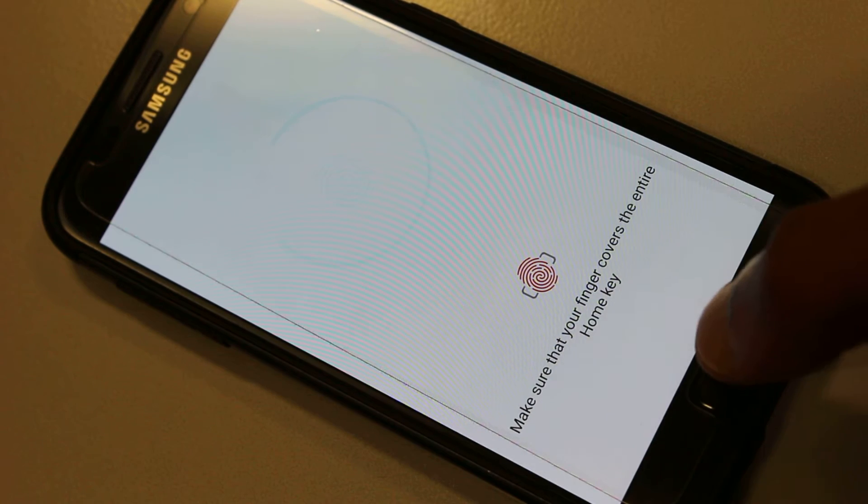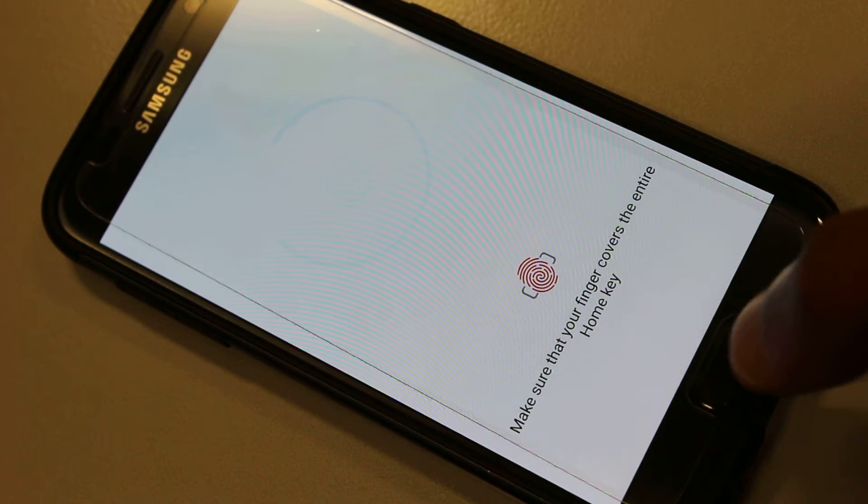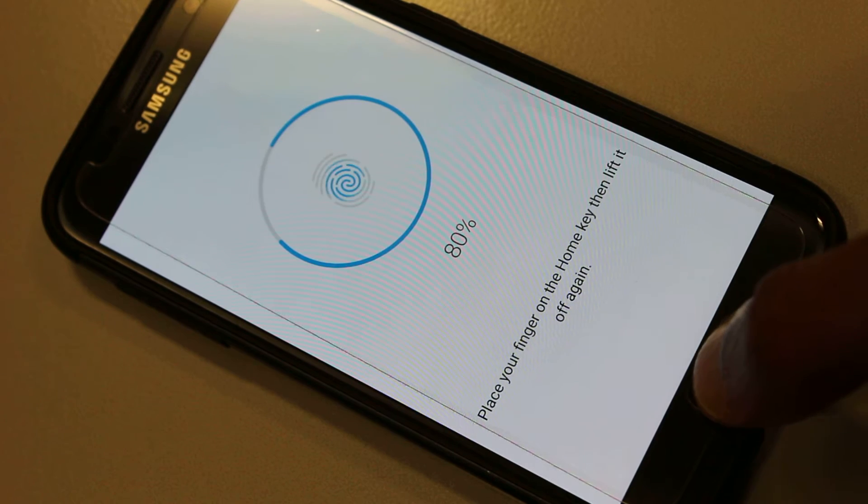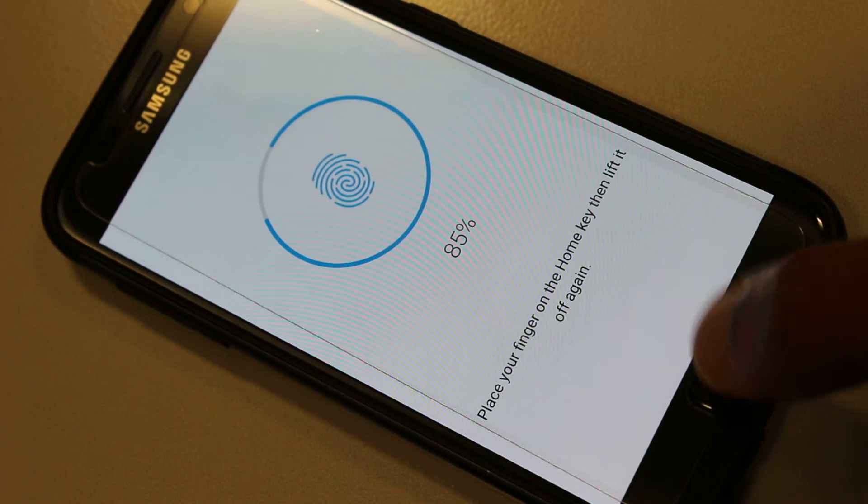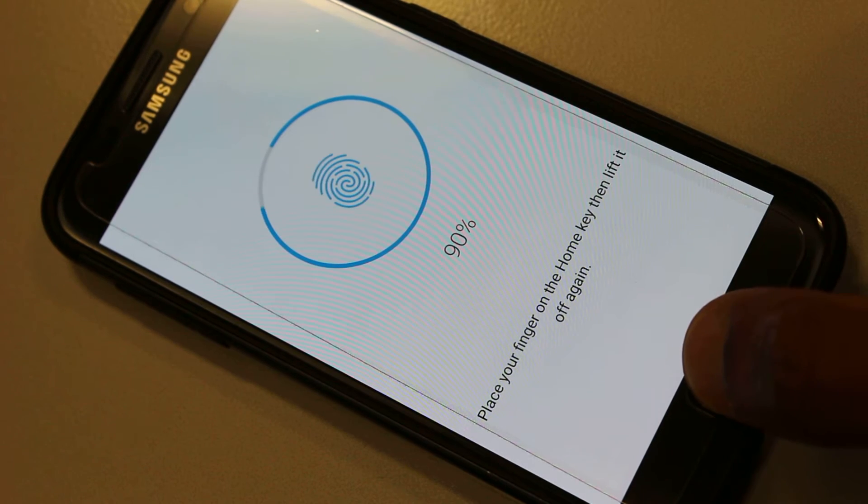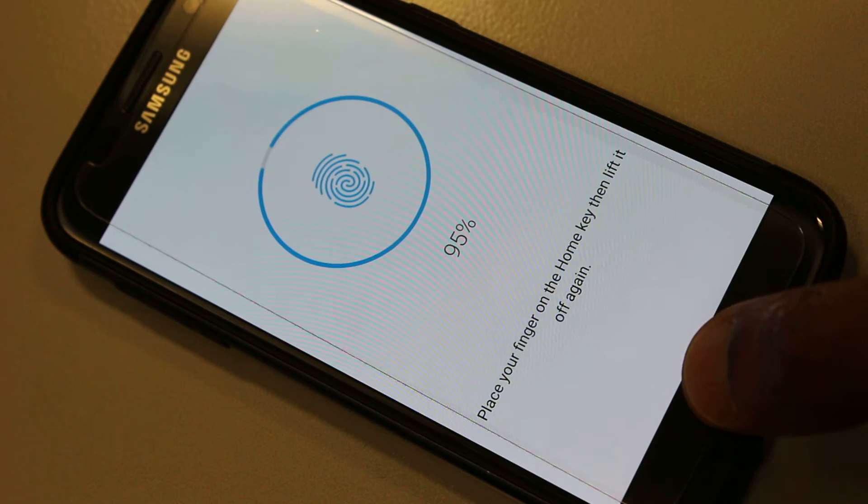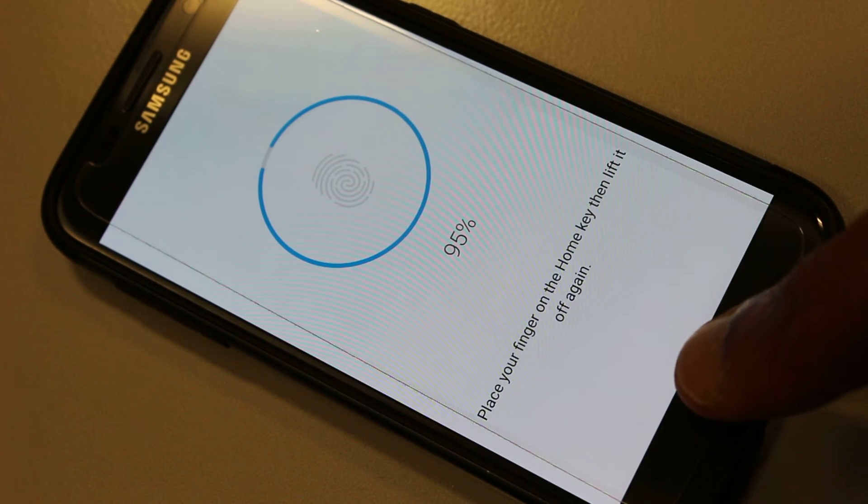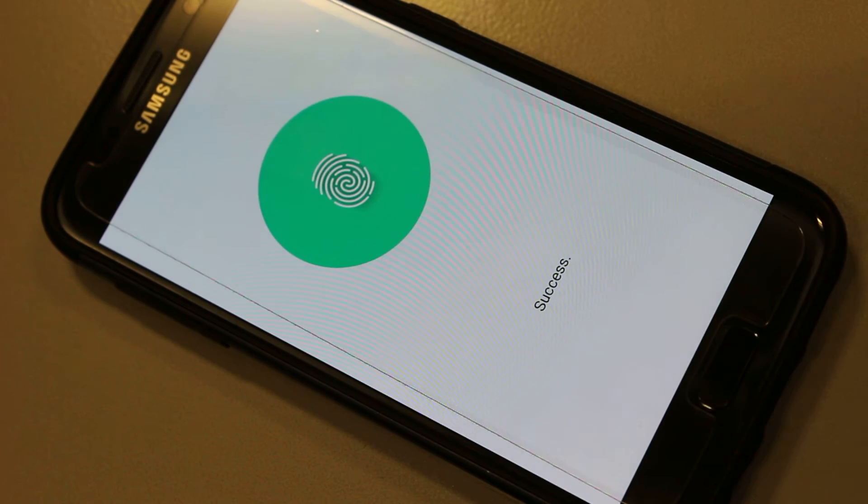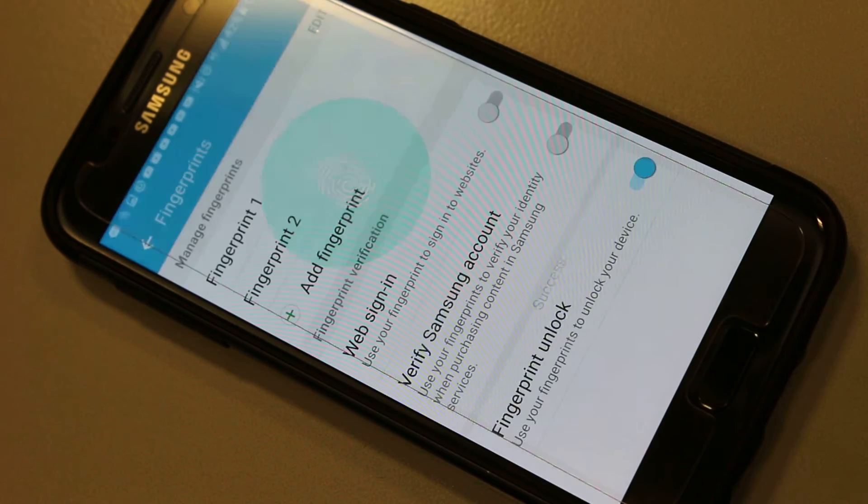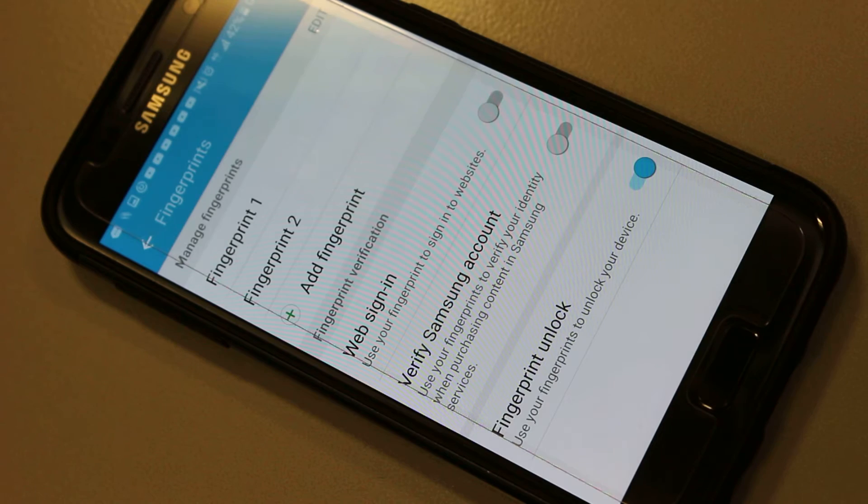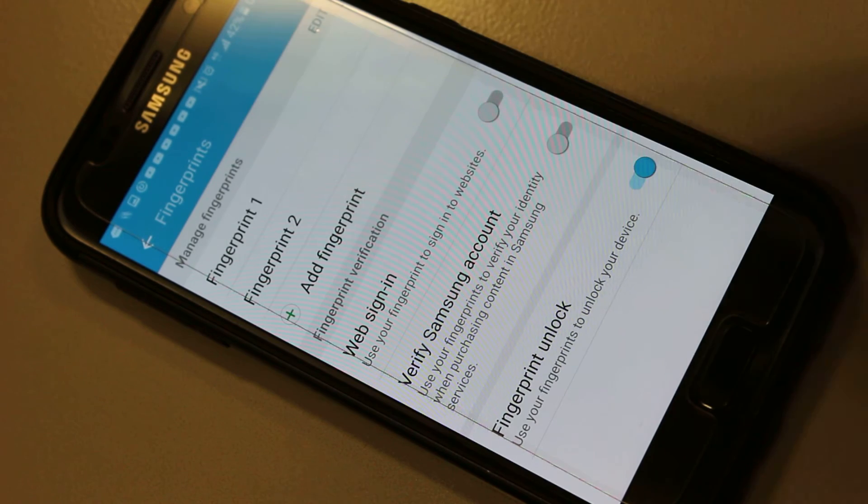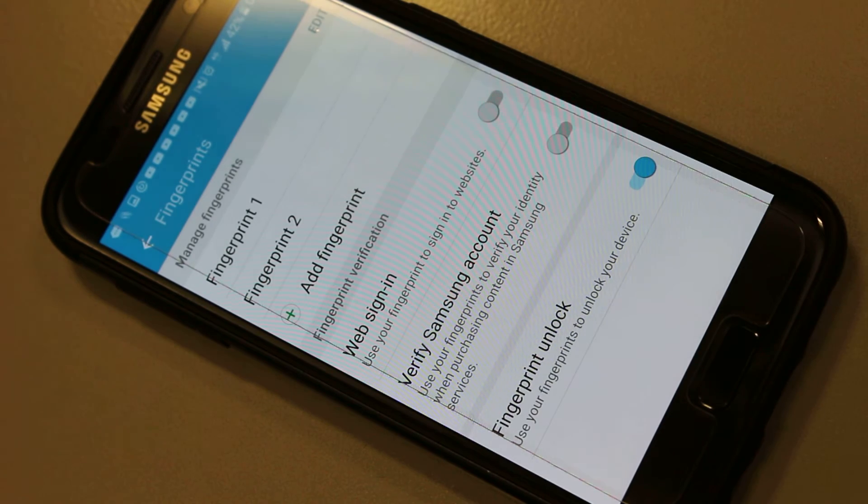So I'll try again. Okay, moving steadily along, and there we have it, 100% success. You can repeat with another finger, as many as you wish, both thumbs and so on.